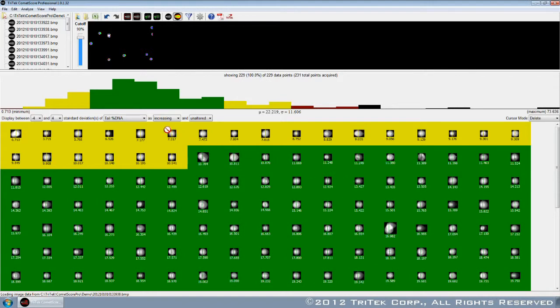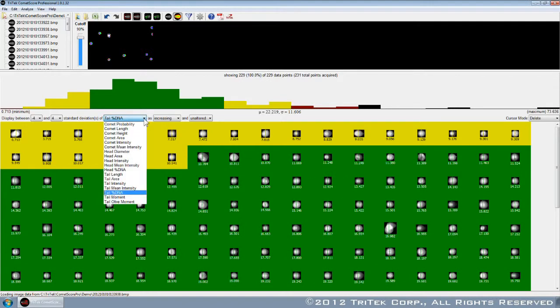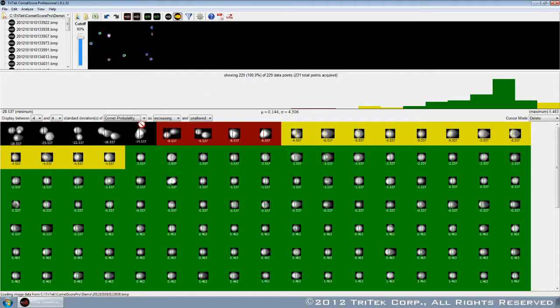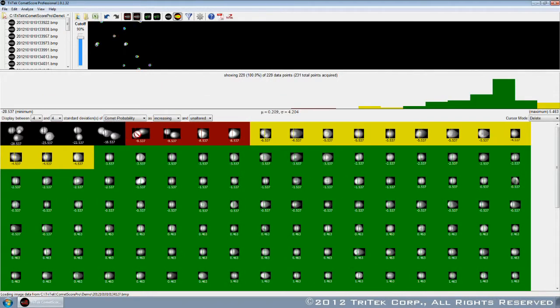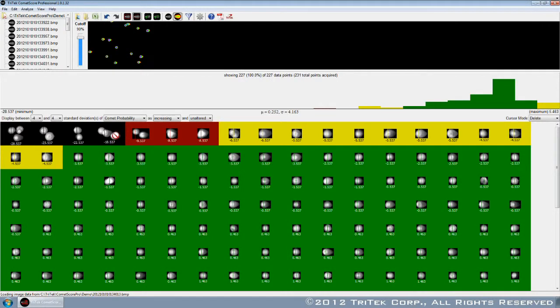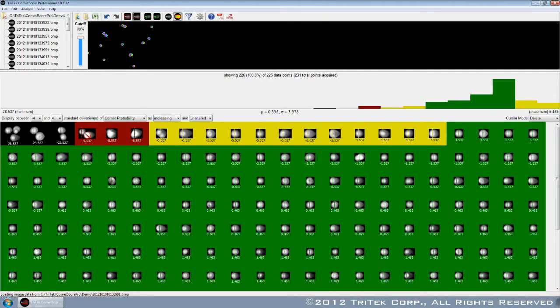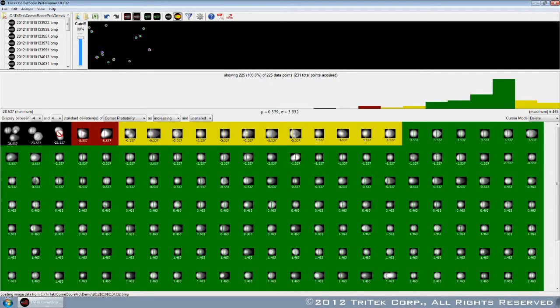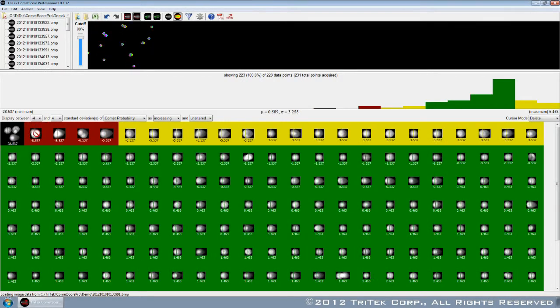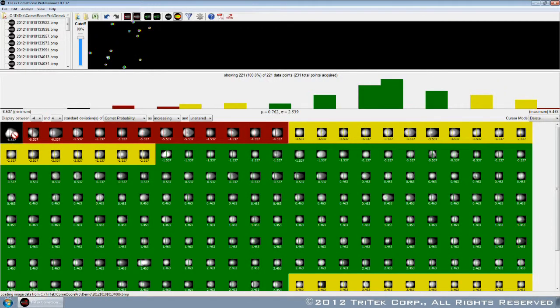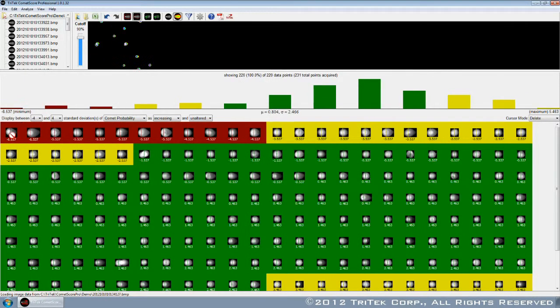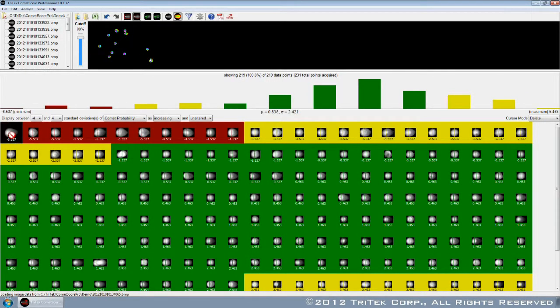Viewing the color-coded grid, you will be able to easily identify overlapping comets and debris with a single glance. Deleting these invalid data points is as simple as point-and-click.